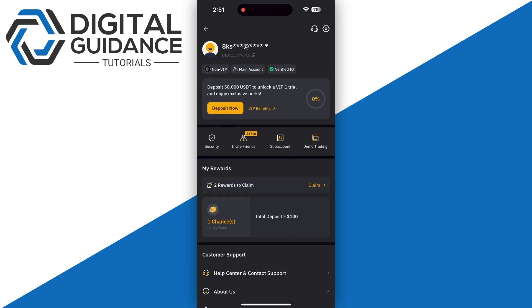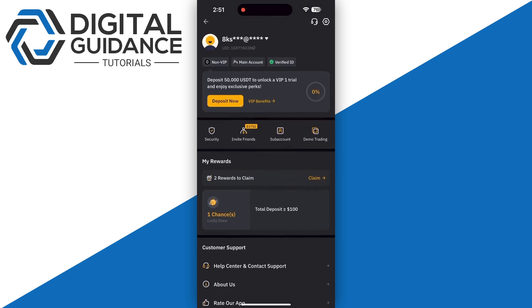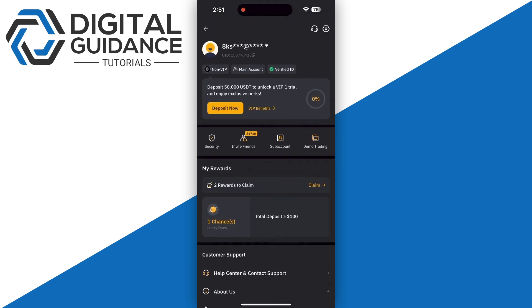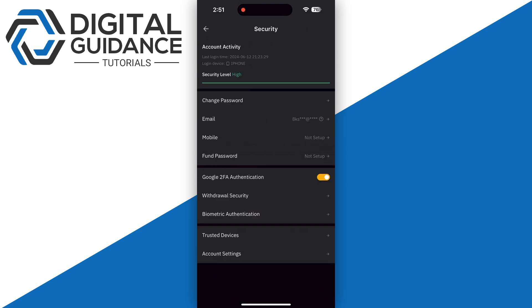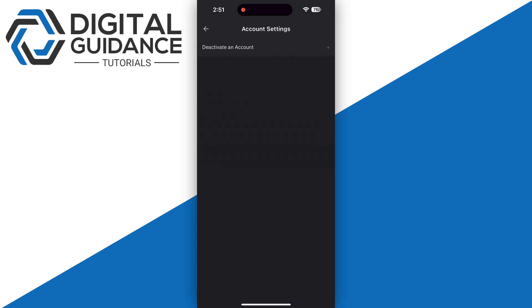Once you click there, you just need to click on Security, which is in the middle of your screen with Invite Friends. Simply click on it and click on Account Settings on the bottom of your screen.